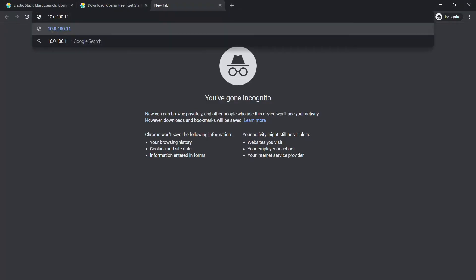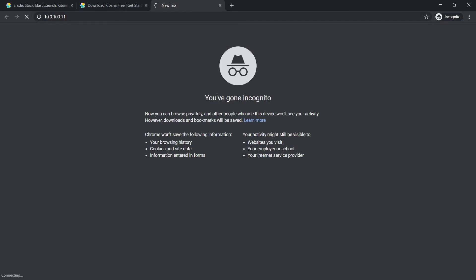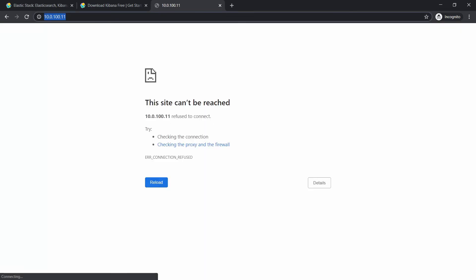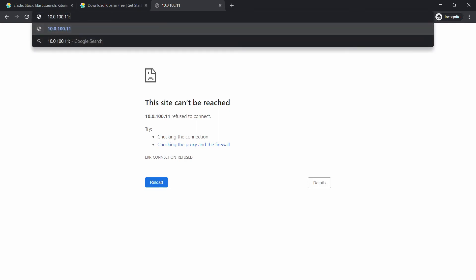And over here we can simply paste this one. We don't have HTTPS configured yet, let's just leave it to the default. Okay, naturally I forgot the port number 5601.